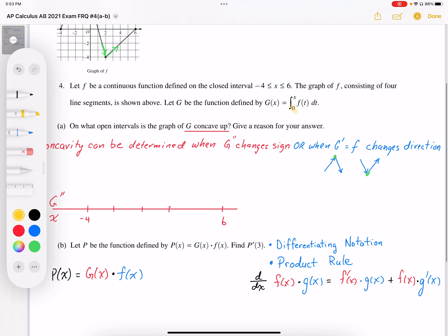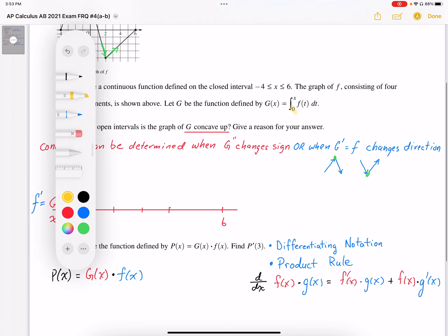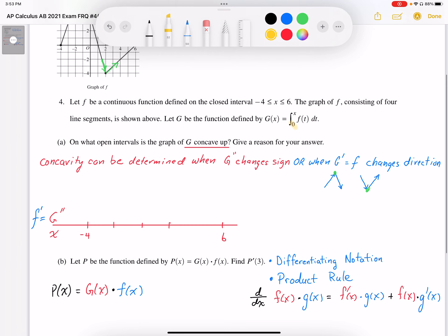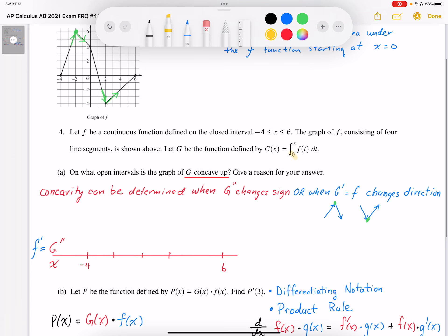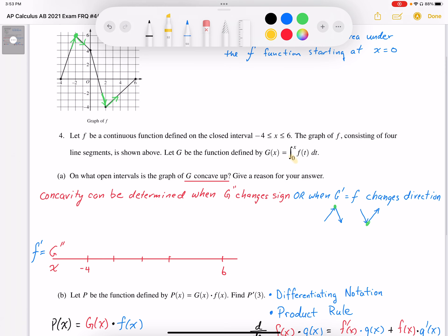Part A says that on the open intervals of g, where is it concave up and give reasons? The reason we're going to give is based on a concavity chart, and the concavity can be determined when the second derivative of g changes sign — or when the derivative of g, which is f, changes direction. So where the second derivative changes sign is when the slope of the slope changes sign, or where the slope of the slope changes direction.